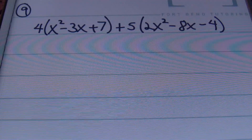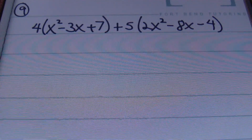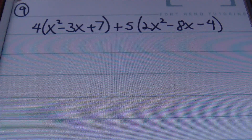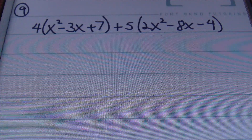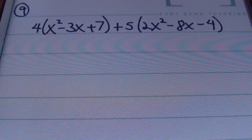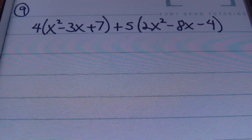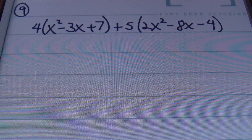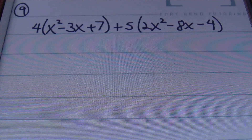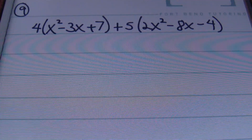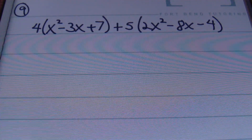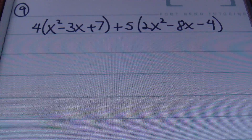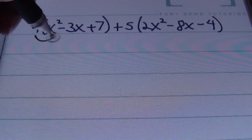With problem number 9, we have a scalar — a number — multiplying a set of parentheses, and that's not 1 this time. What you're going to do is distribute. We're going to use my favorite property in the world, getting our arrows popping on this problem. I'm going to distribute the 4, and I'm going to distribute my 5 in the second set of parentheses.